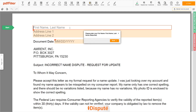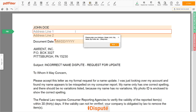Now you can start to fill out the form. Begin with your first and last name at the top — for example, JOHN DOE. Next, enter your current address, the same address as mentioned in your ID or Driver's License.